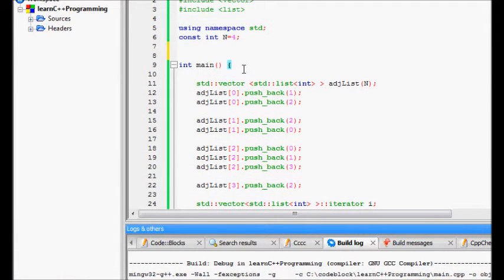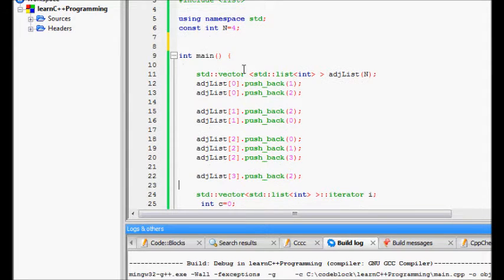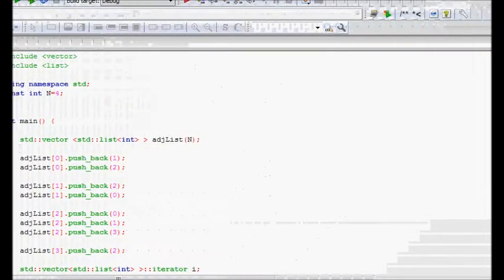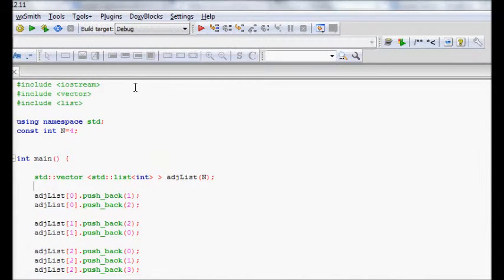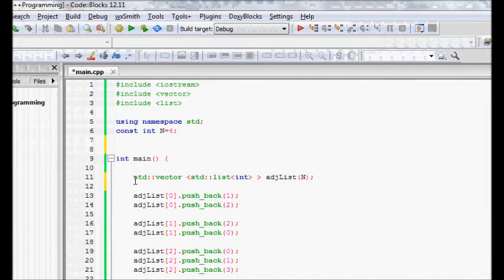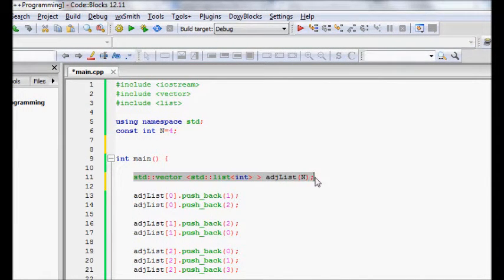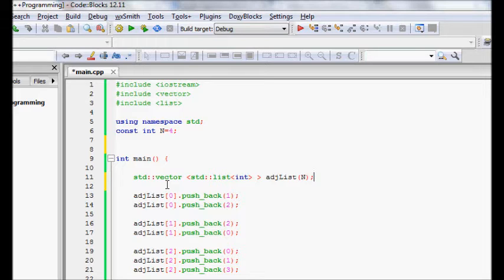Now we'll look at the C++ code that implements this graph representation. The most important thing is that we use STL — specifically vector and list. We have a standard vector where each item contains a list of integers representing the connected nodes. This is the basic data structure idea.